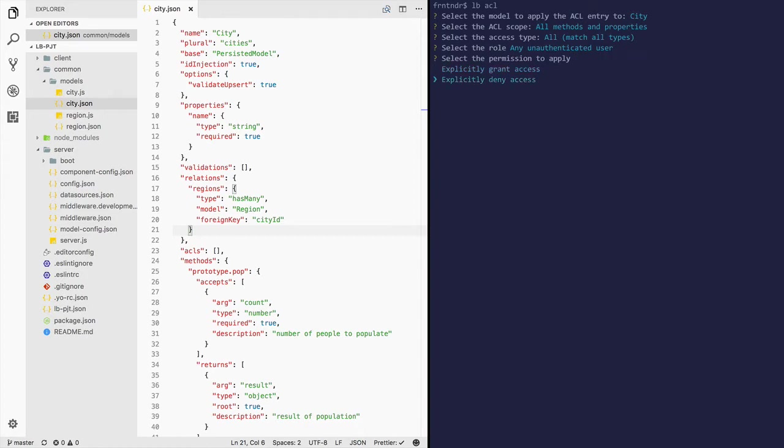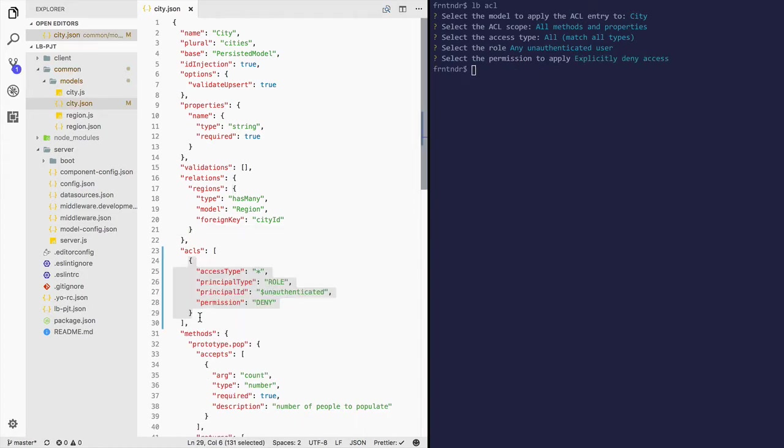Explicitly deny access. This ACL was just added to this model city.